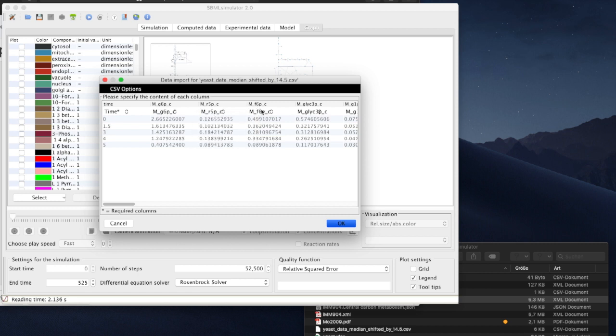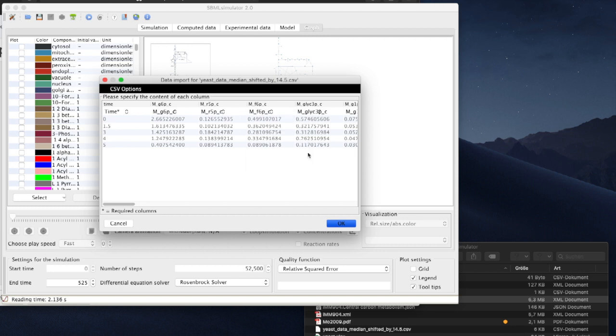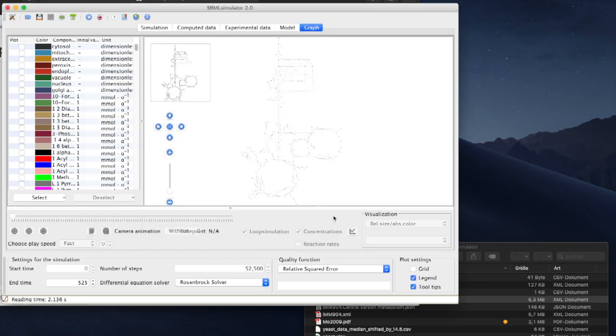In case our model identifiers do not precisely match those in the CSV file, we have here the option to adjust the mapping.